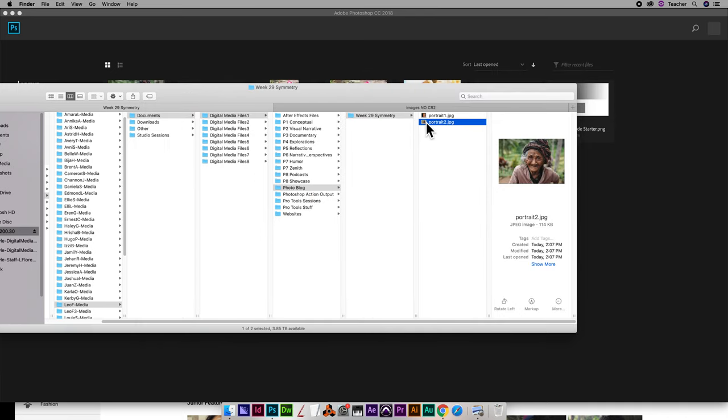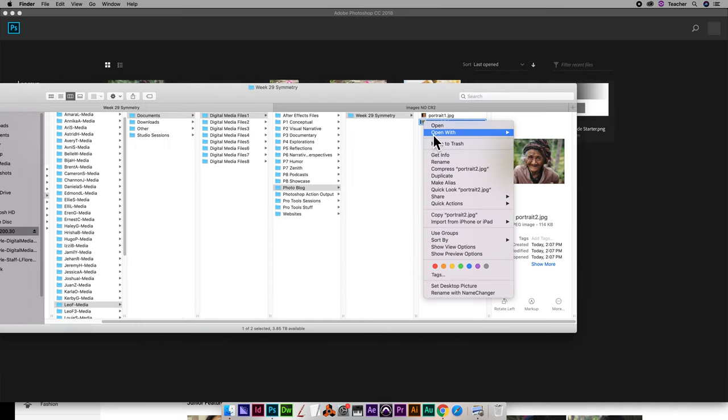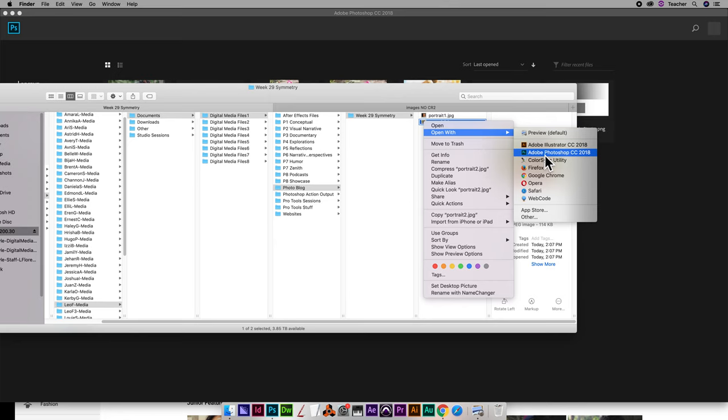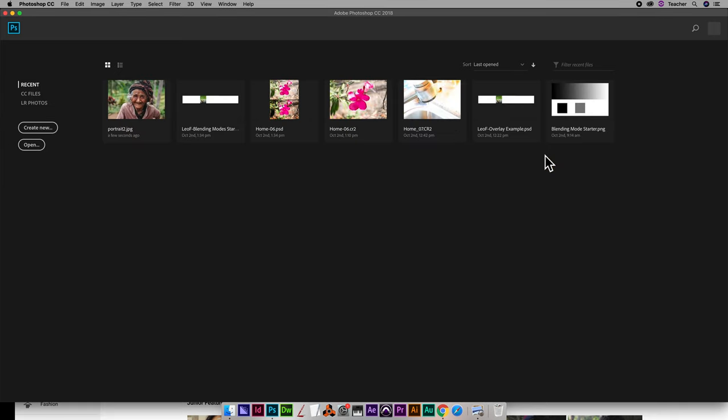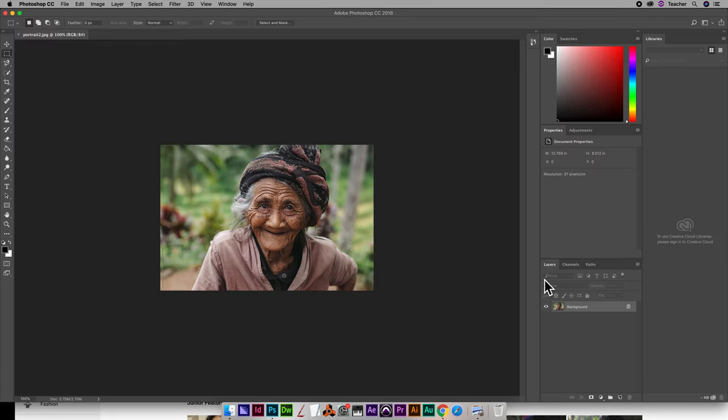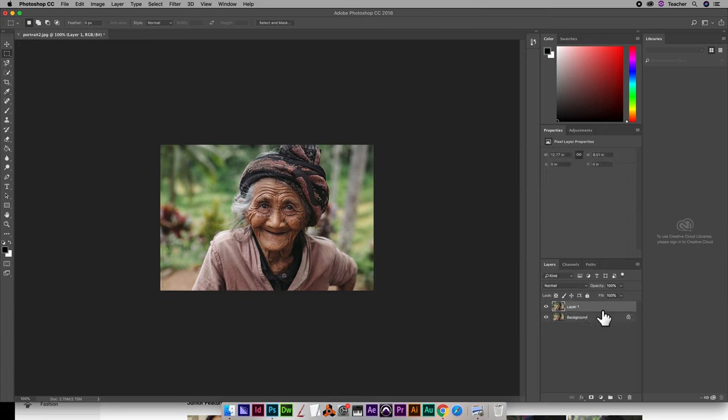I'm going to right click on my photo and open with Photoshop and then I'm going to command J my background layer so that I don't mess with that background. So then I'm going to lock it so I have the original.